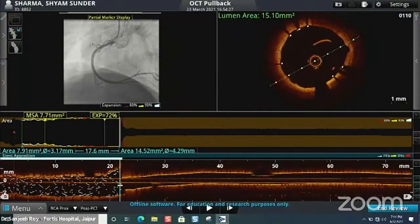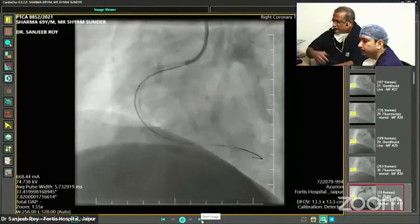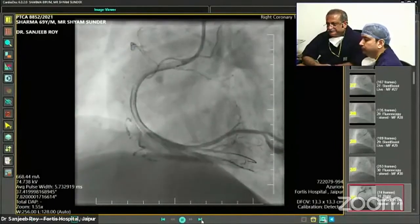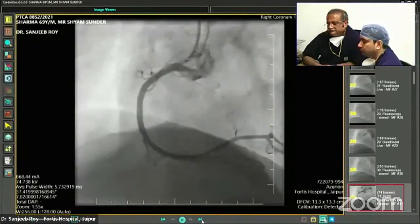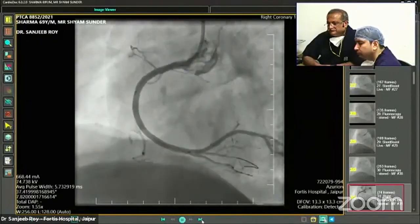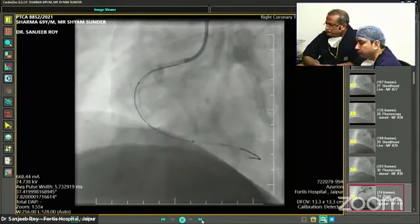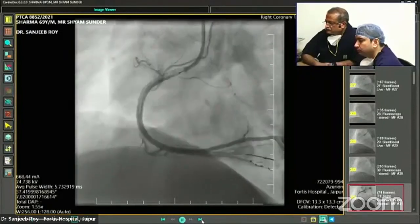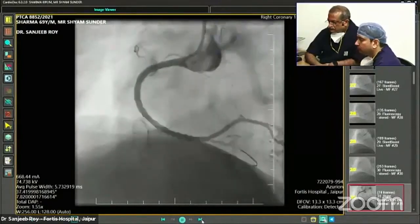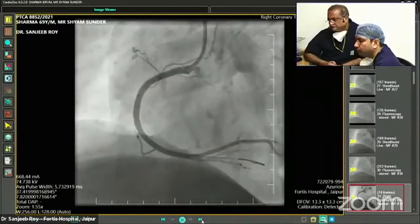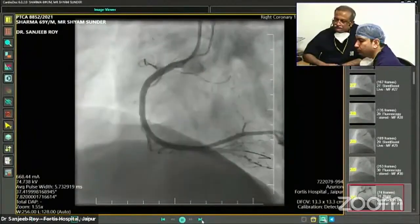The angiographic result looks excellent. A key takeaway from this case: many times we underappreciate the distal vessel caliber until the proximal obstruction is treated. What appears to be a 2-2.25 mm vessel on angiography can measure 3-3.5 mm on OCT — for the last three right coronary CTOs, imaging revealed vessels measuring 4 mm where angiography suggested only 2.25 mm. Imaging makes a dramatic difference in stent sizing.